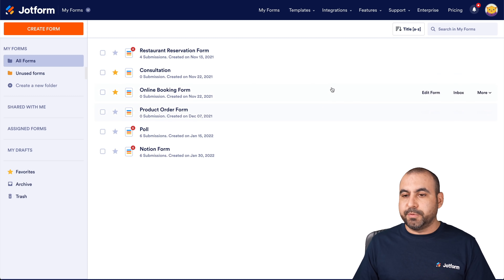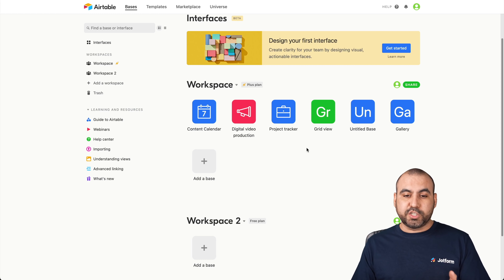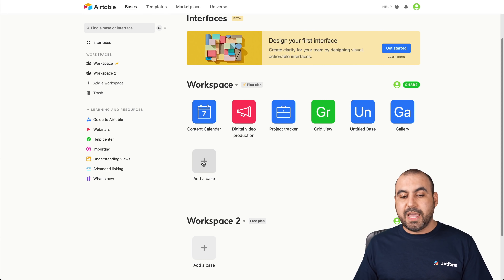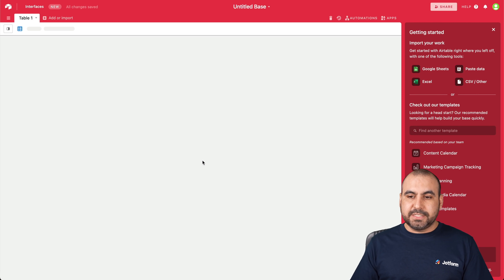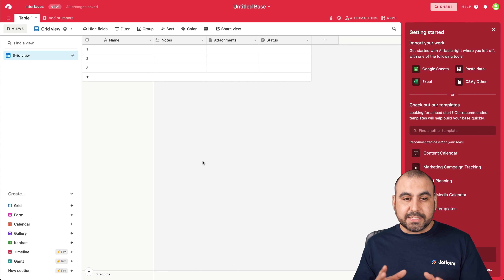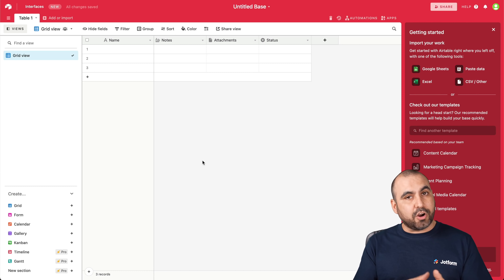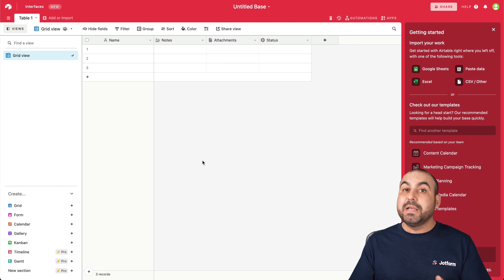Let's jump over to Airtable. Depending on the workspace that you want to work with, that's what you have to select. In this case, we'll use this workspace and we're going to add a database. We created a new base and what we're going to do is add our columns that we're going to need for our automation.